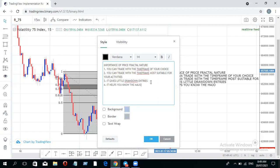Number four — it helps you know the big major move of the market. When you scale to your four-hour or daily chart, you understand the major move. With the fractal nature of price, if the market is bullish on the monthly, you know the major move. Then you come to your smaller timeframe — maybe one hour or 15 minutes — and since price has a fractal nature they all look alike, you wait for the market to align bullish on the smaller timeframe and then take your trade.